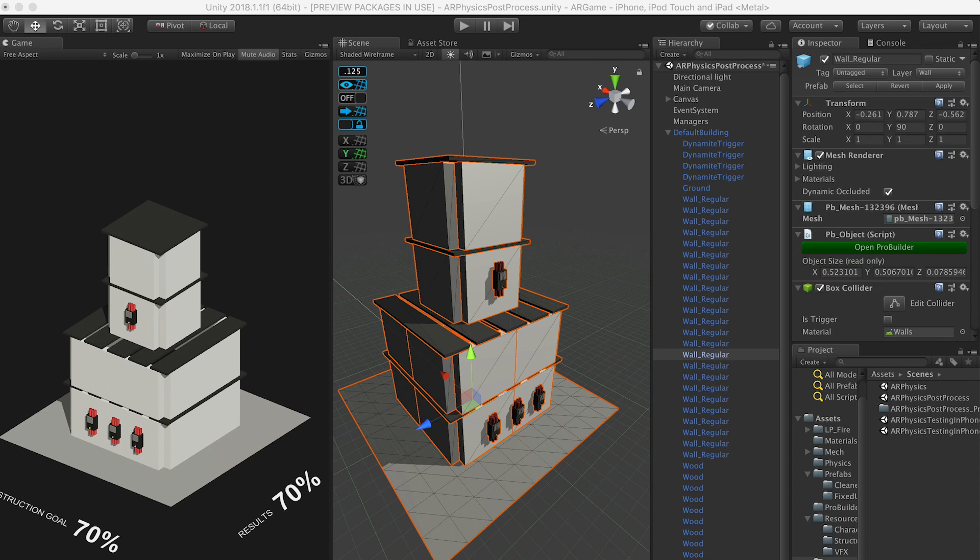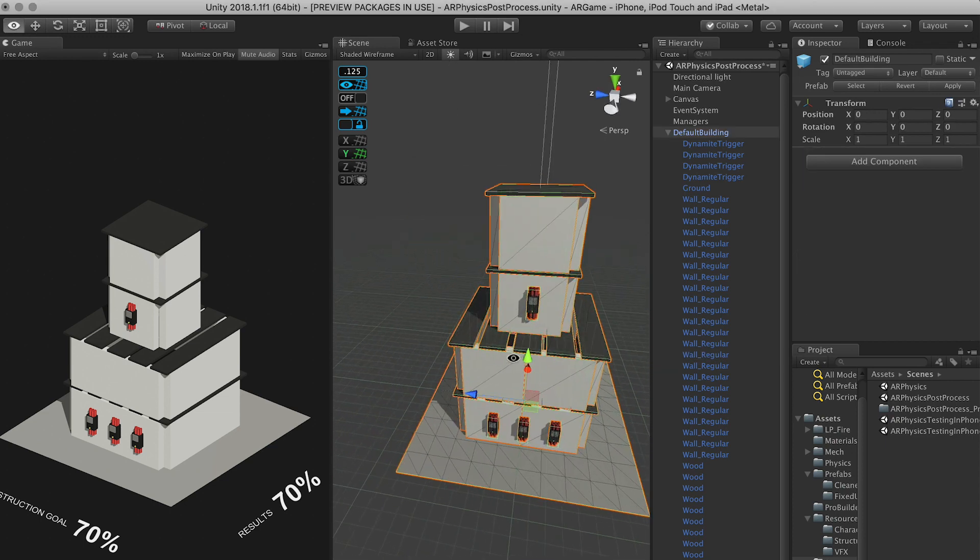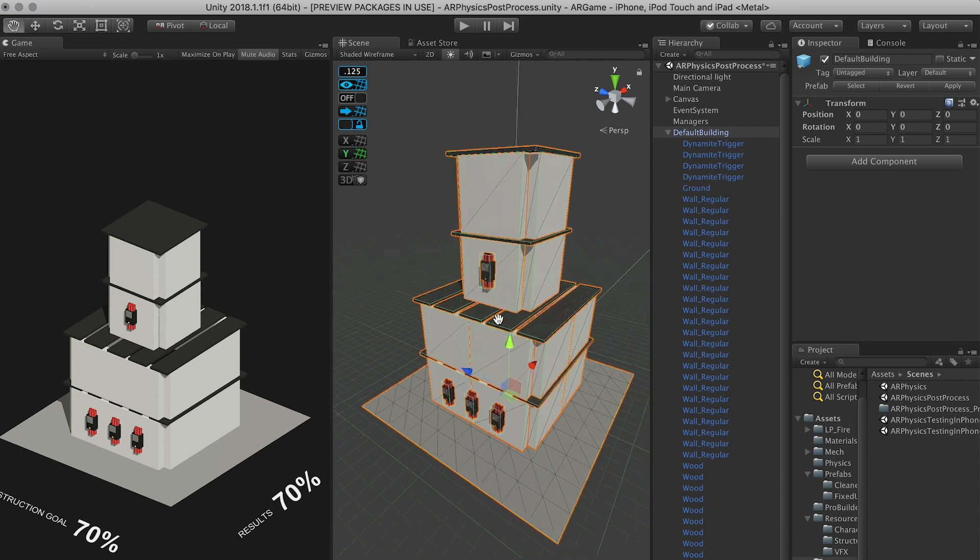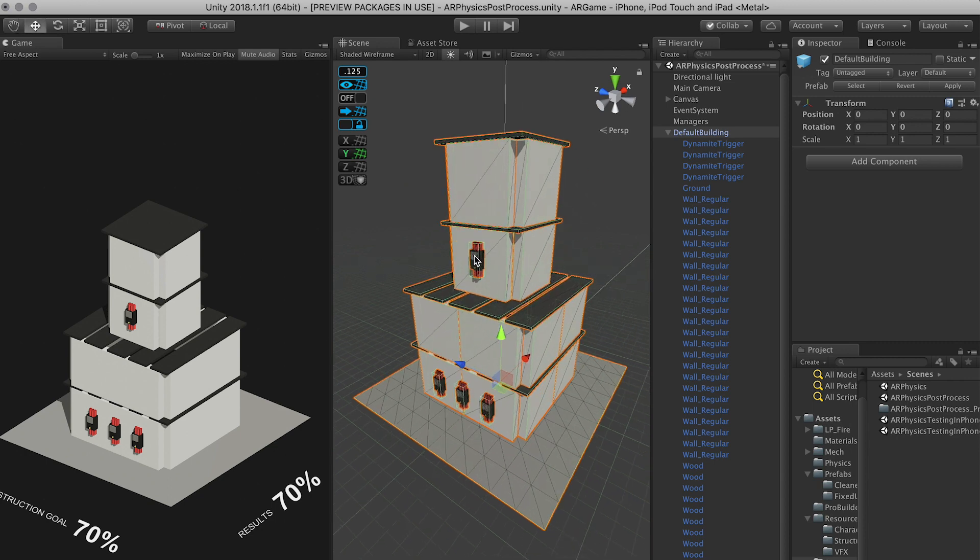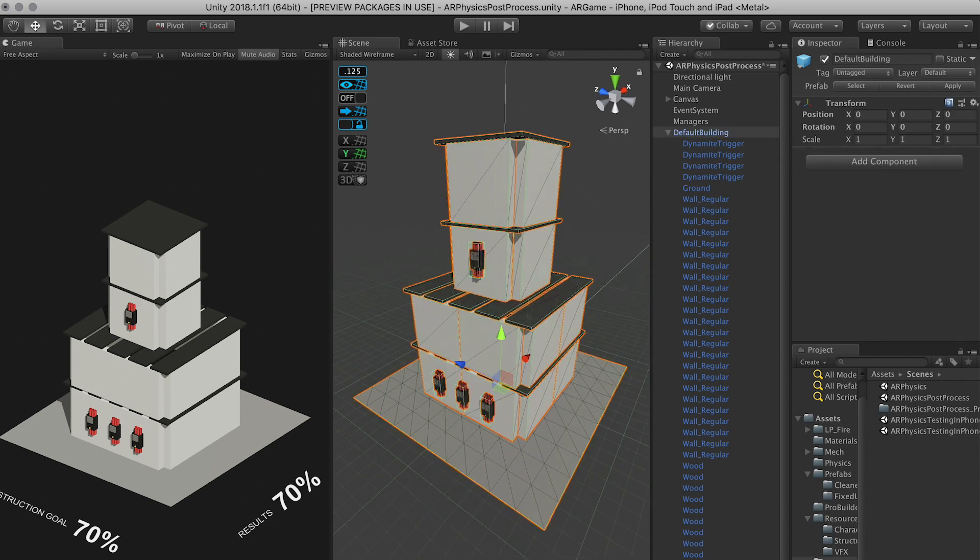Alright guys, so this is a scene that I have so far and I've been working on in the last couple of days. So I showed you in previous videos how to build the dynamites and also the walls and basically everything that you see in this level.